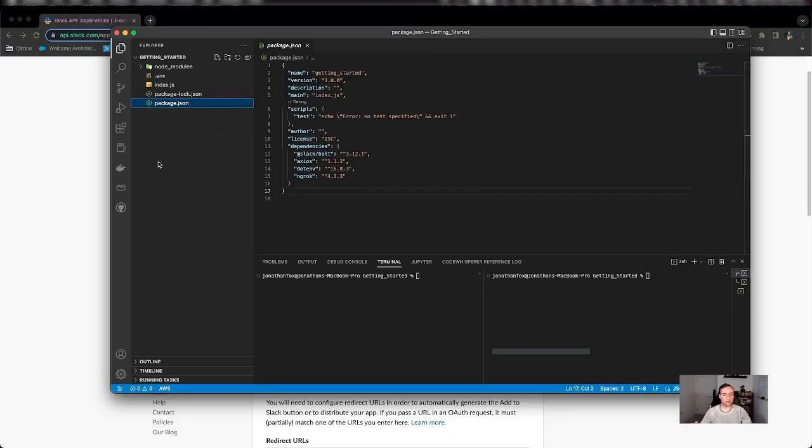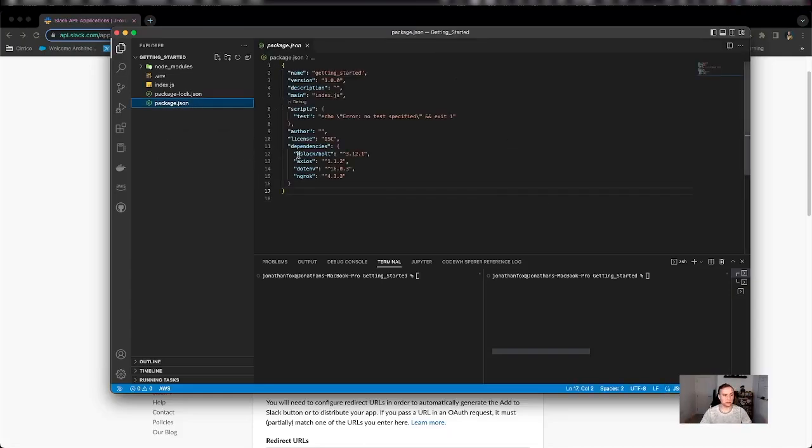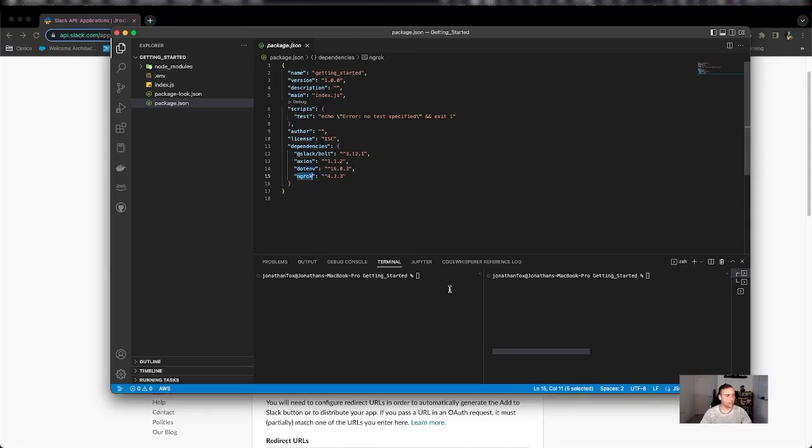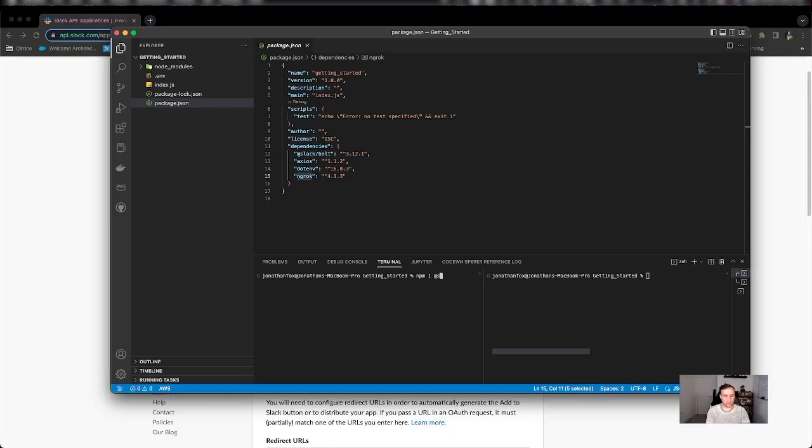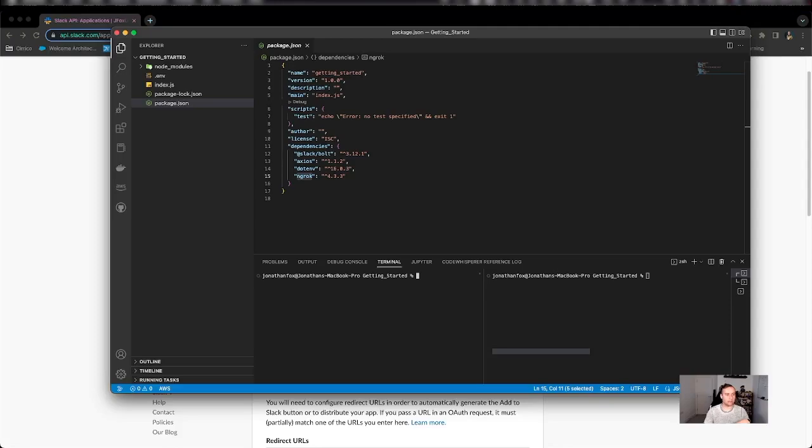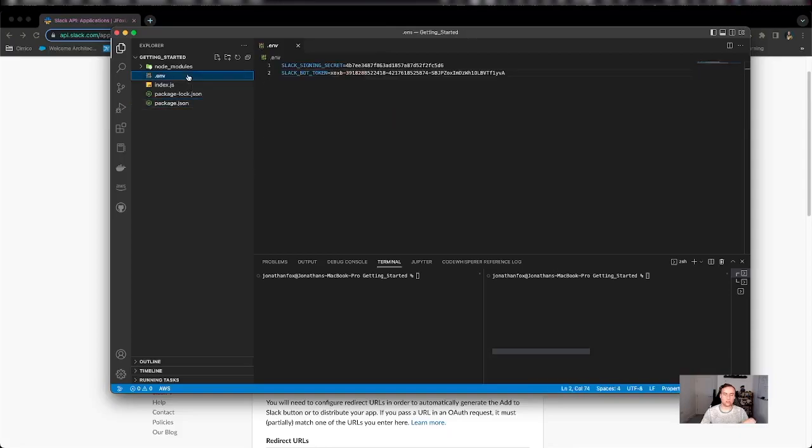I'm going to use npm install and I'm going to install a couple of things. I'm going to install Slack Bolt, Dot Environment and ngrok because they're three main things that I'm going to use. And you can do this if you're not already familiar with npm. So npm i and then for example Slack Bolt because that's the package that we're going to use to create our app easier. Replace Slack Bolt with ngrok or .env for our other packages.